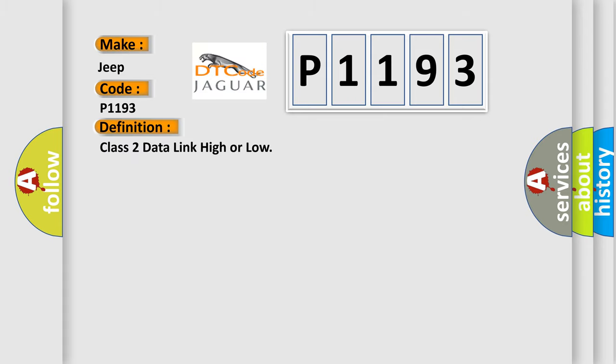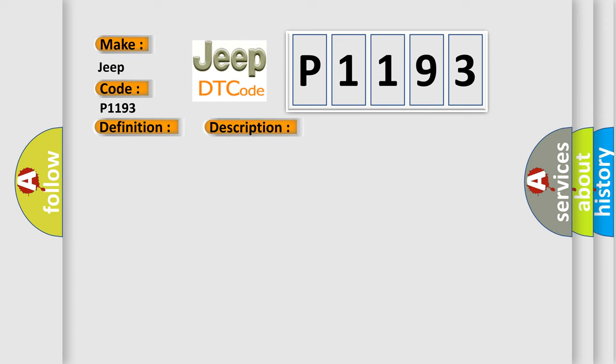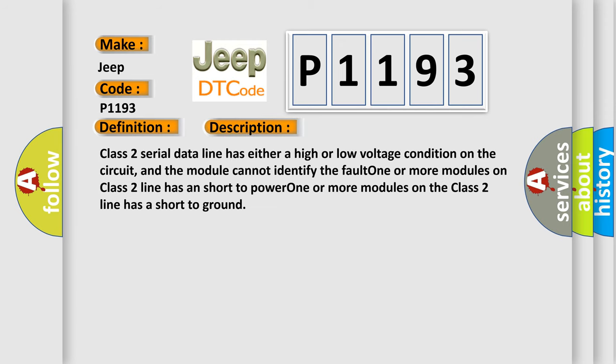Class 2 data link high or low. And now this is a short description of this DTC code. Class 2 serial data line has either a high or low voltage condition on the circuit, and the module cannot identify the fault. One or more modules on Class 2 line has a short to power. One or more modules on the Class 2 line has a short to ground.